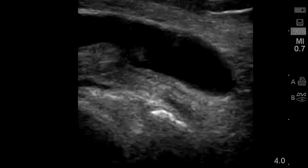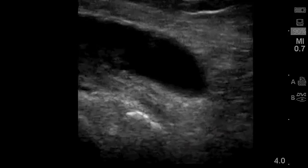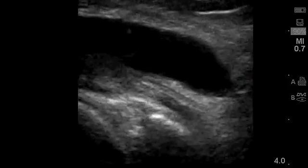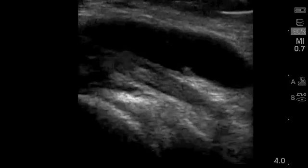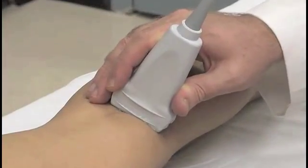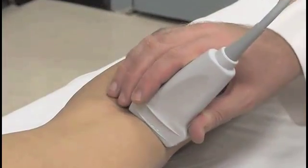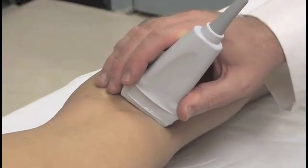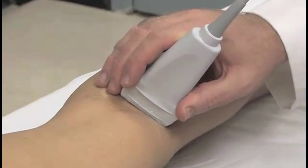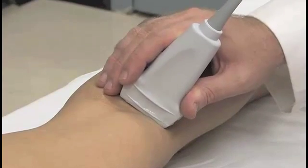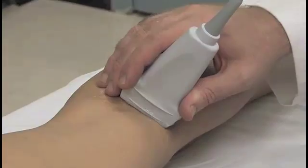Slide the probe caudally to visualize the inferior margin of the cyst, which should be distinct and smooth. Although ultrasound-guided aspiration of a Baker's cyst is not definitive treatment for the condition, it may be useful to temporarily alleviate symptoms and is a commonly performed procedure.